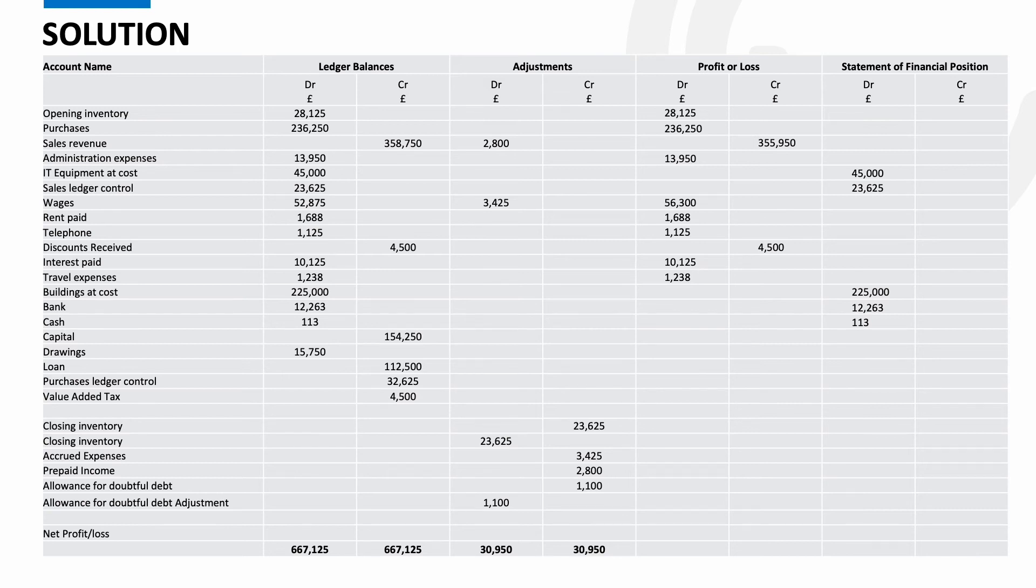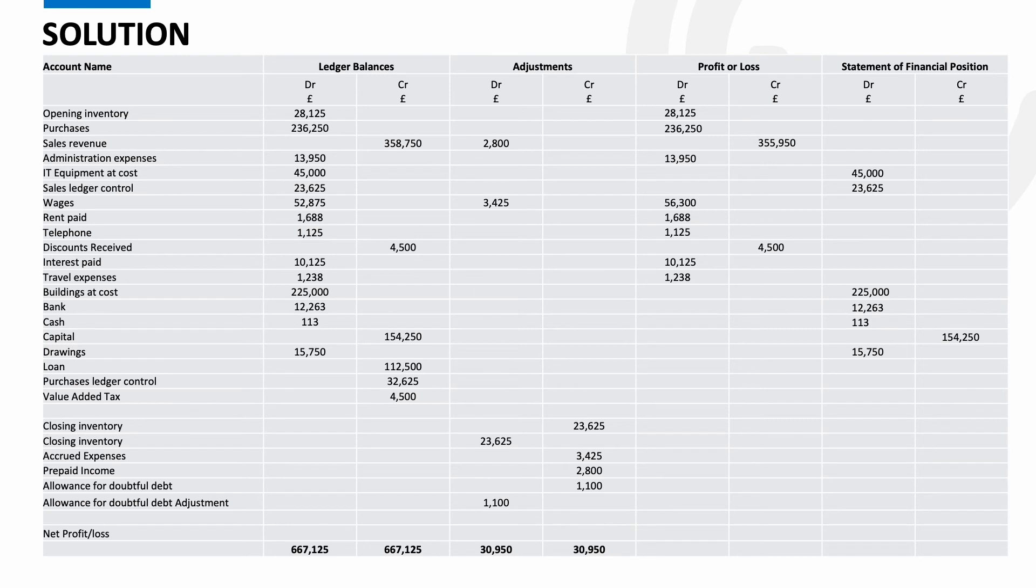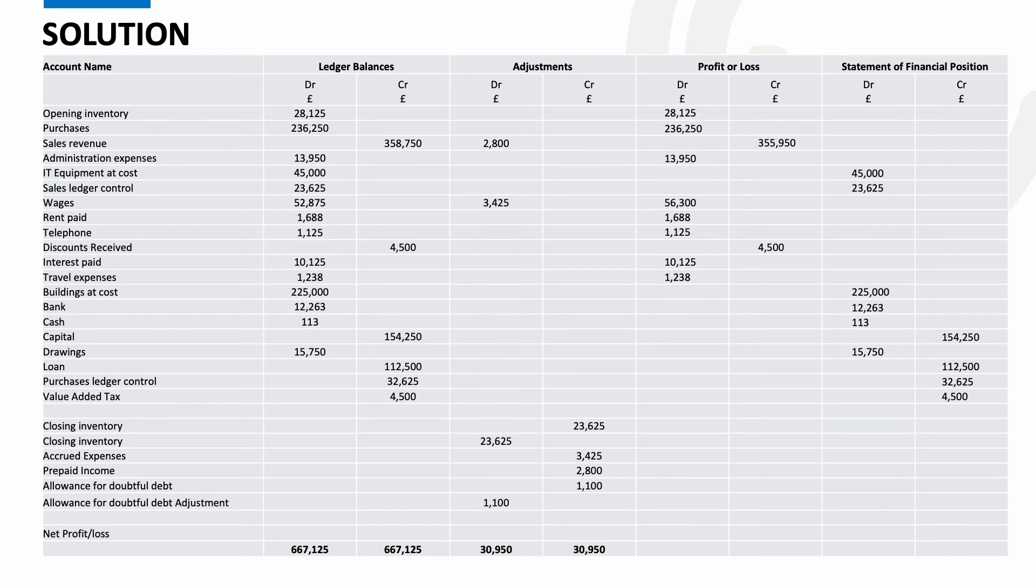Capital is its own category as I've previously discussed but goes to the statement of financial position. It shows the amount of money the business owes the owner. Drawings also the statement of financial position. It shows how much the owner has taken out of the business. A loan is a liability. Purchase ledger control is a liability. It shows how much we're owed by our credit suppliers. VAT is a liability. It could be an asset if HMRC owes the business money but still the statement of financial position. So just make sure it's in the correct column.